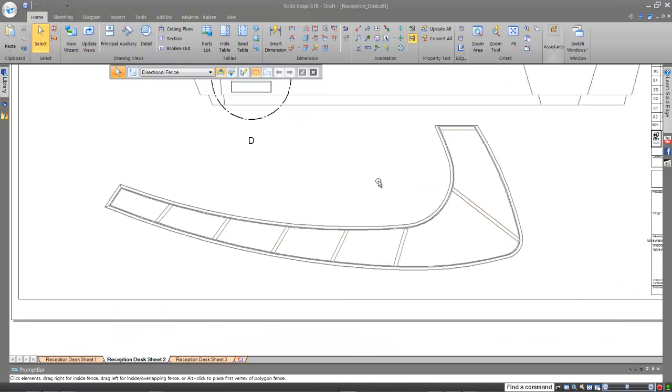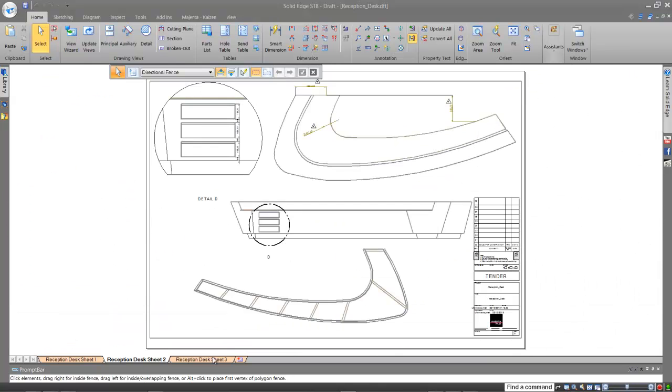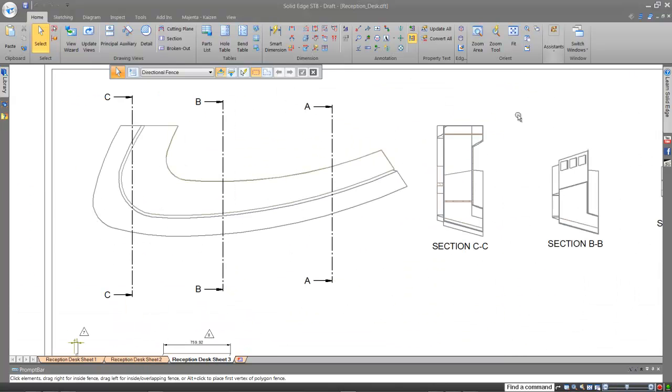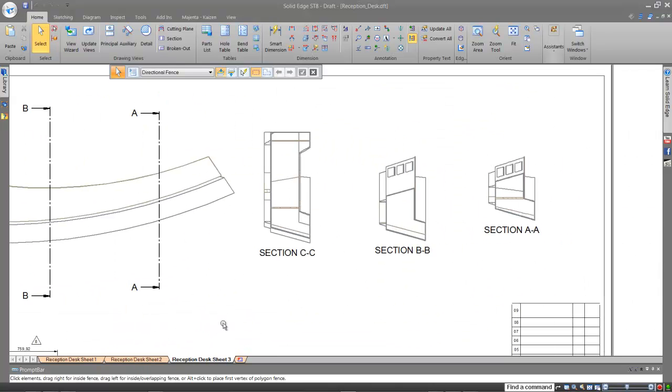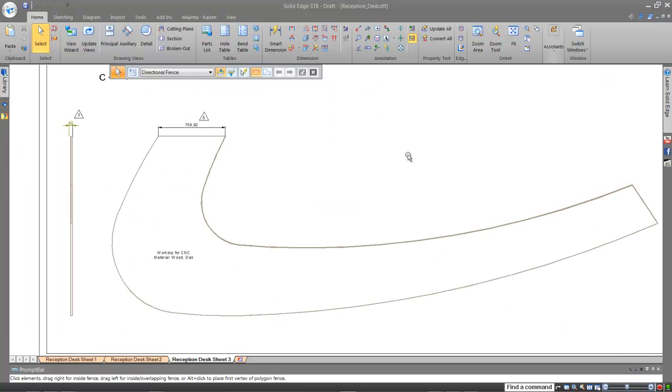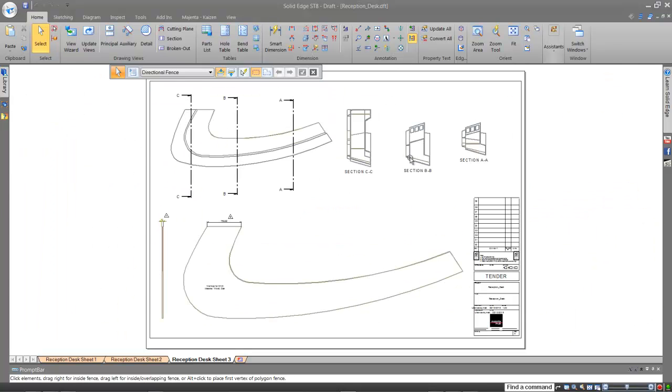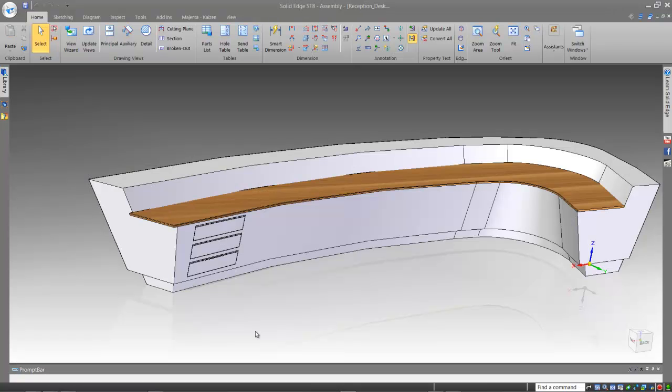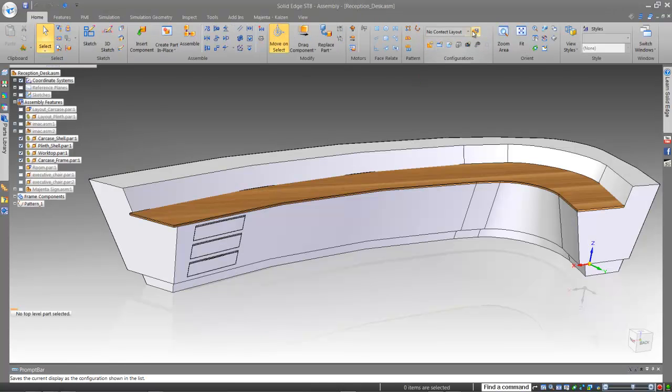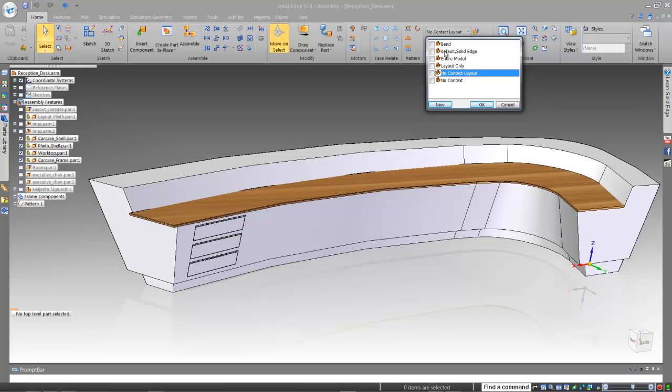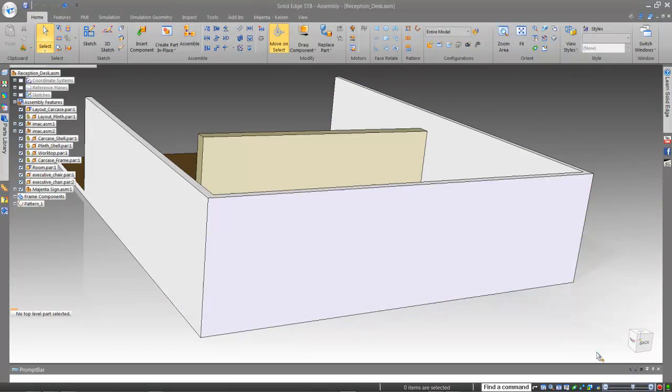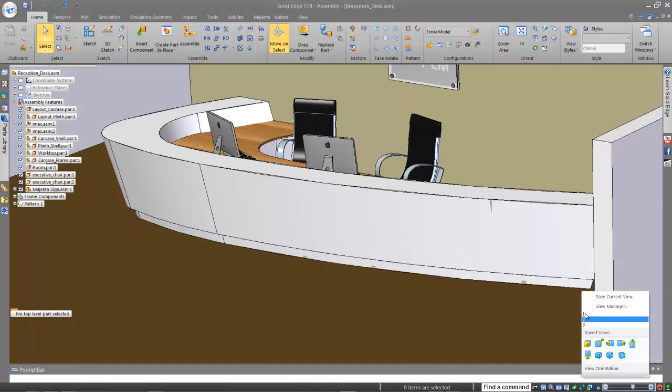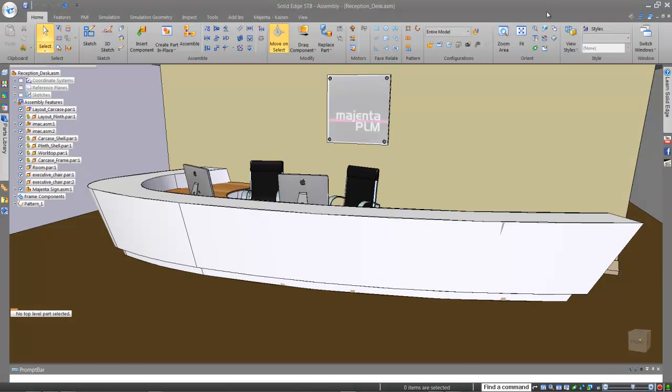Solid Edge with Synchronous Technology means you can welcome your customer changes even late in the design cycle. Meet your client needs. Improve your products. Solid Edge. Design better.